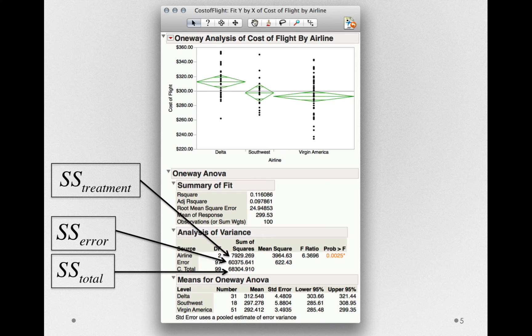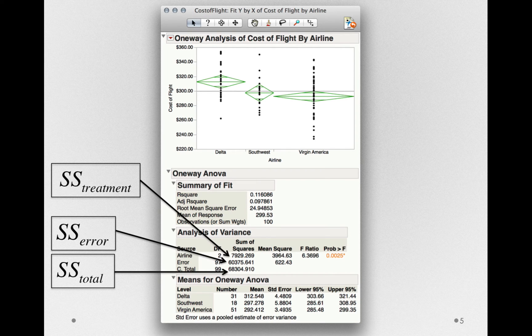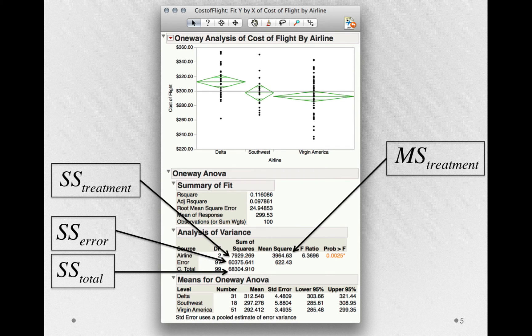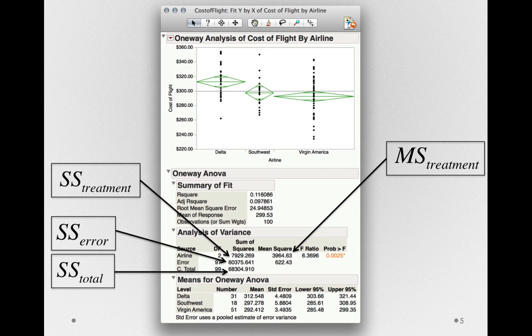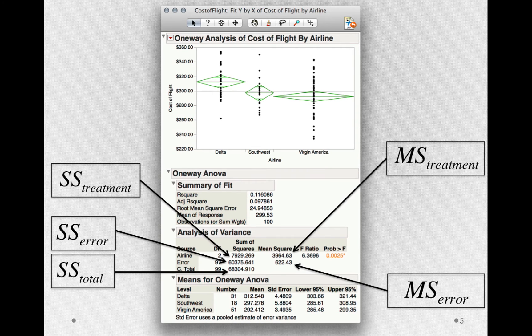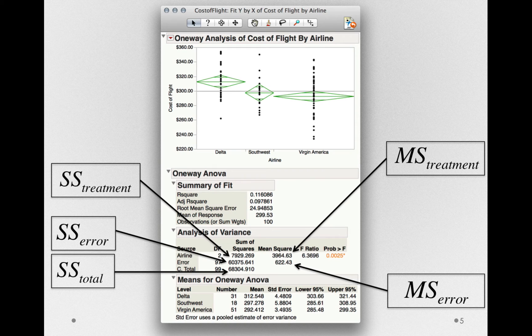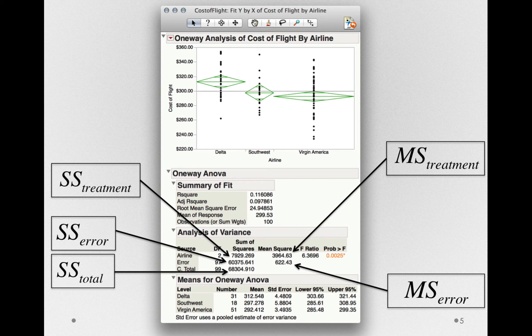From these sums of squares, we also get mean squares or variances associated with each source. We have a mean square for treatment, that is, the variance that is explained by the treatment categories. We also have the mean square for error. This is the prevailing variability after we've explained everything we can explain with the different airlines.